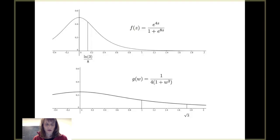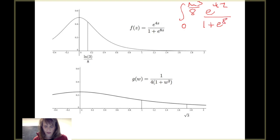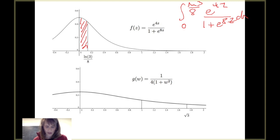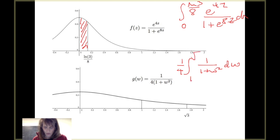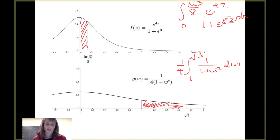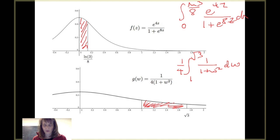Graphically, the integral from 0 to natural log of 3 over 8 of e to the 4z over 1 plus e to the 8z dz represents the area of one region. When we change the limits and integrate 1/4 times 1 over 1 plus w squared dw from 1 to the square root of 3, we're looking at the area of a different region — from very different looking functions. Either way we got the same answer of pi over 48, and it's kind of cool to see and reflect on that perspective.